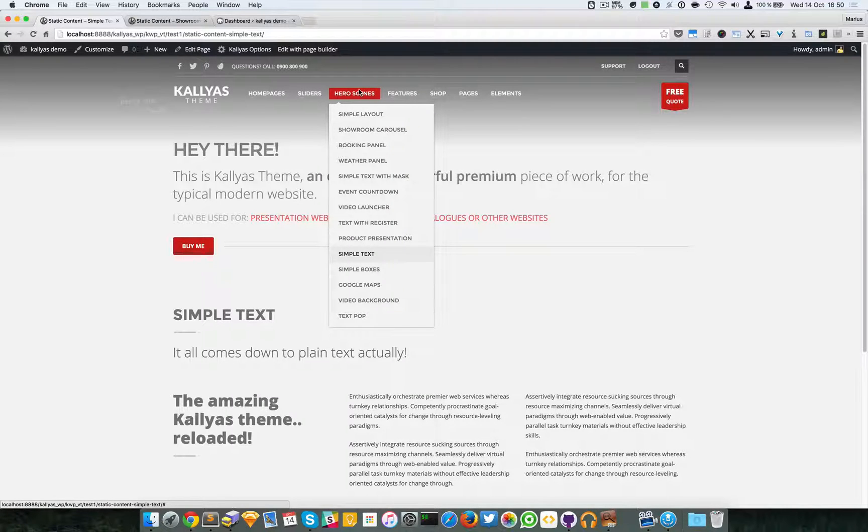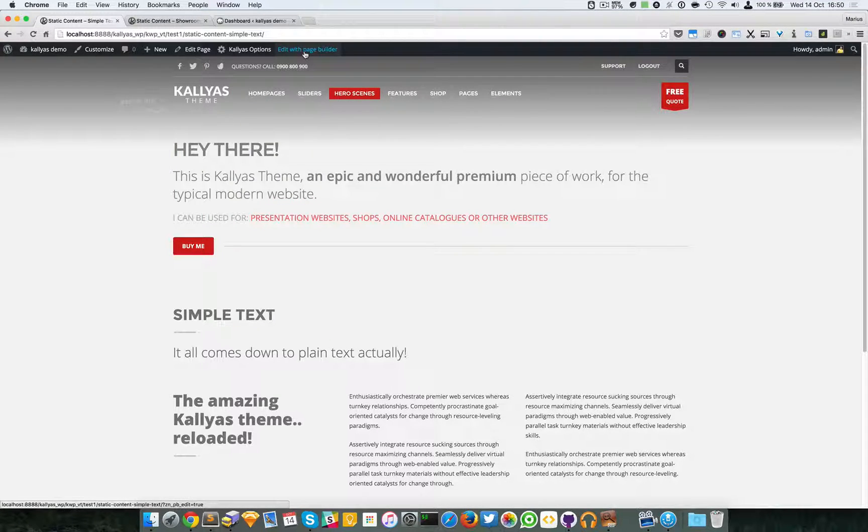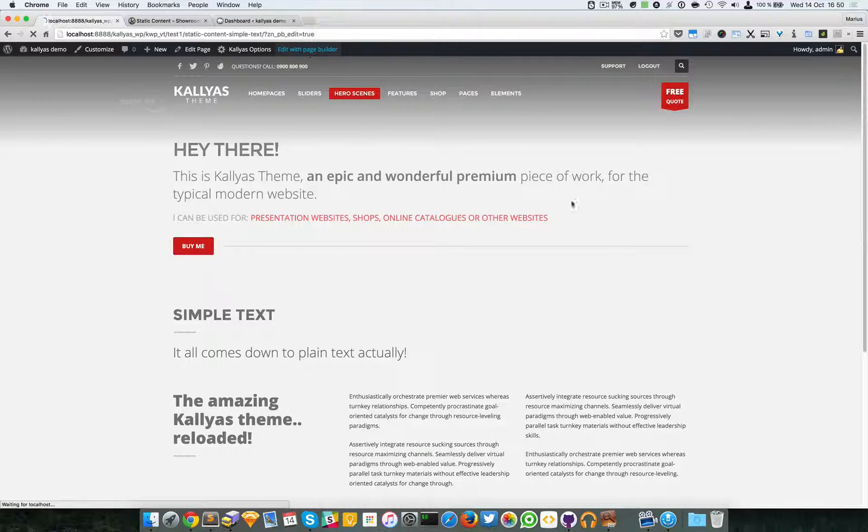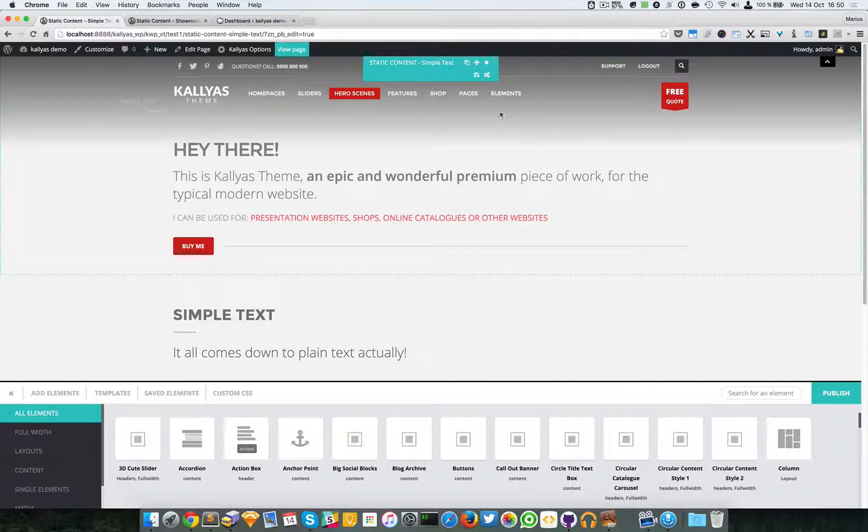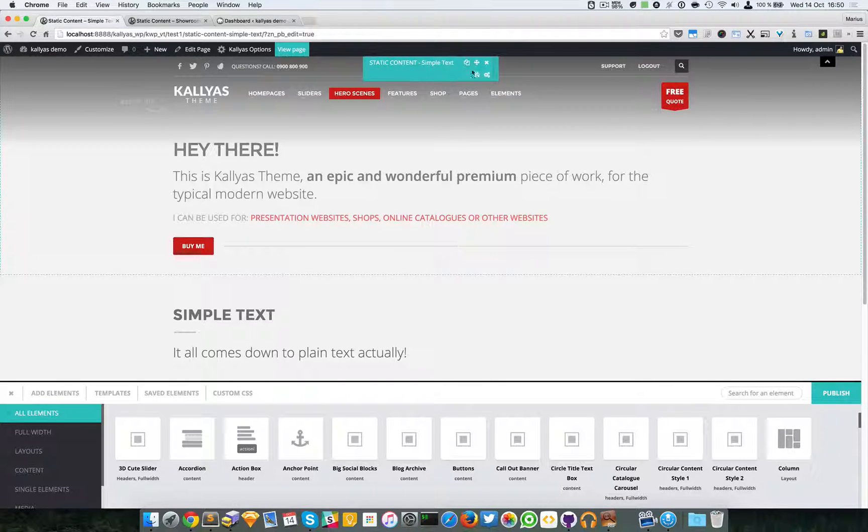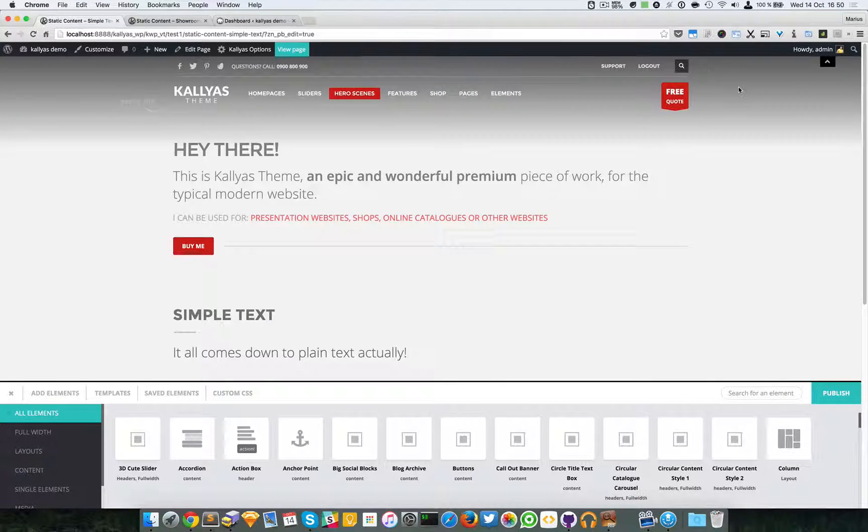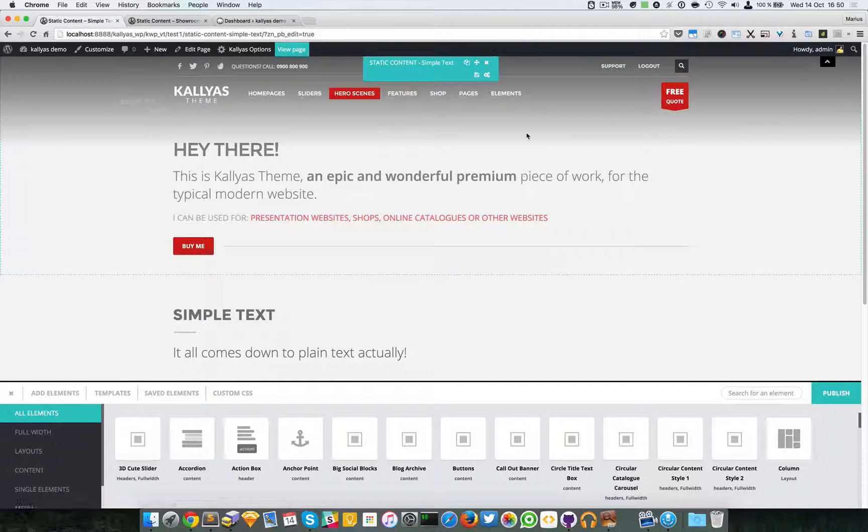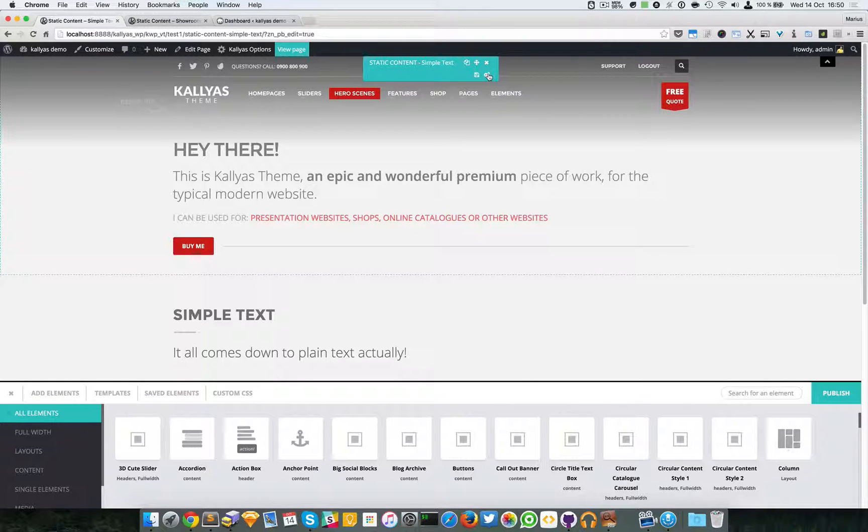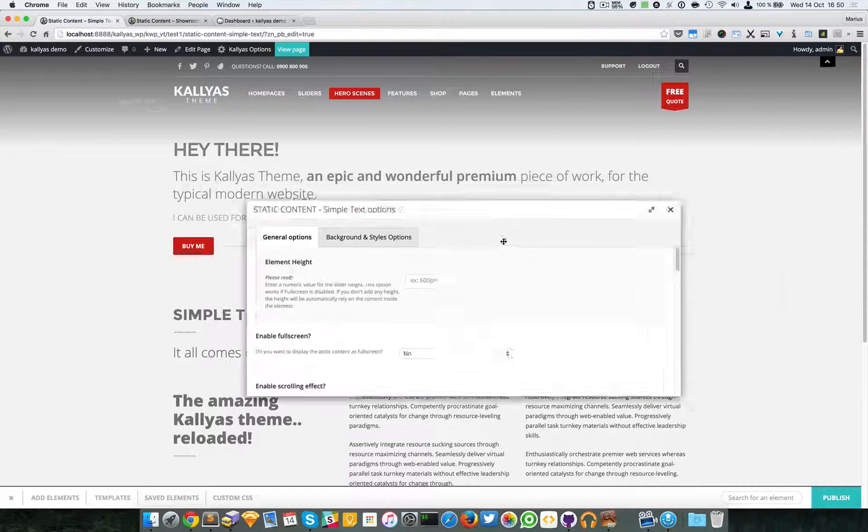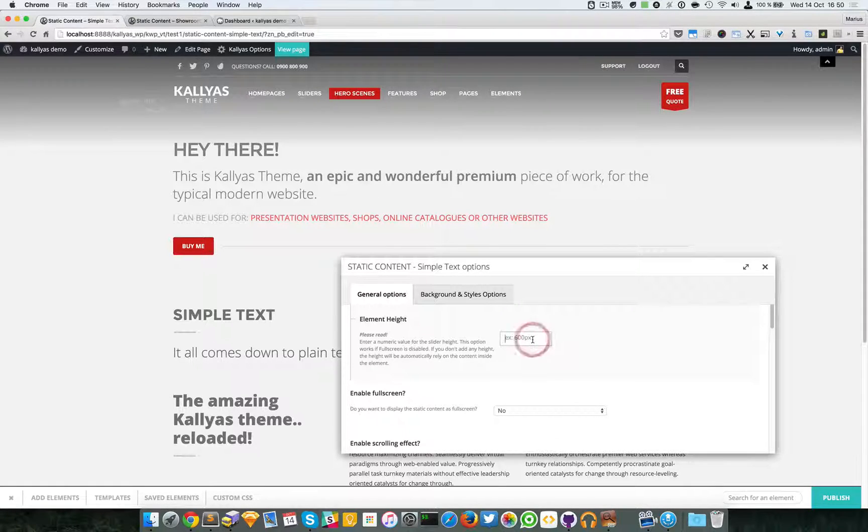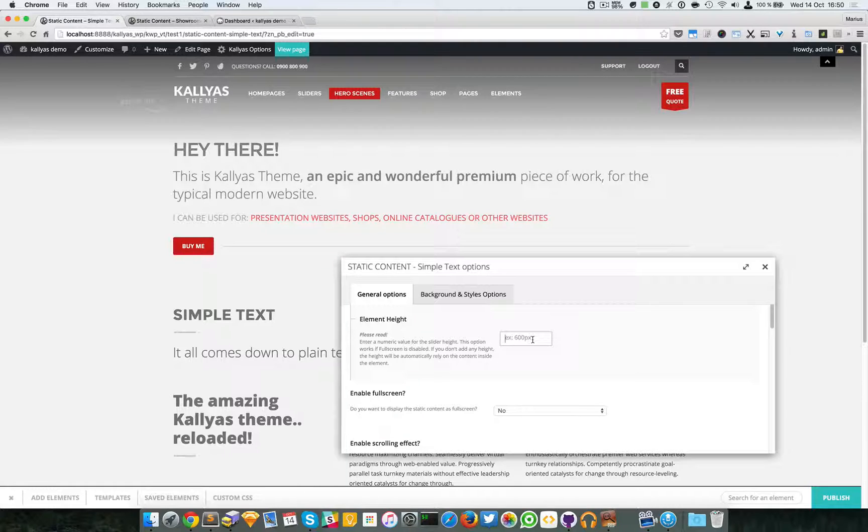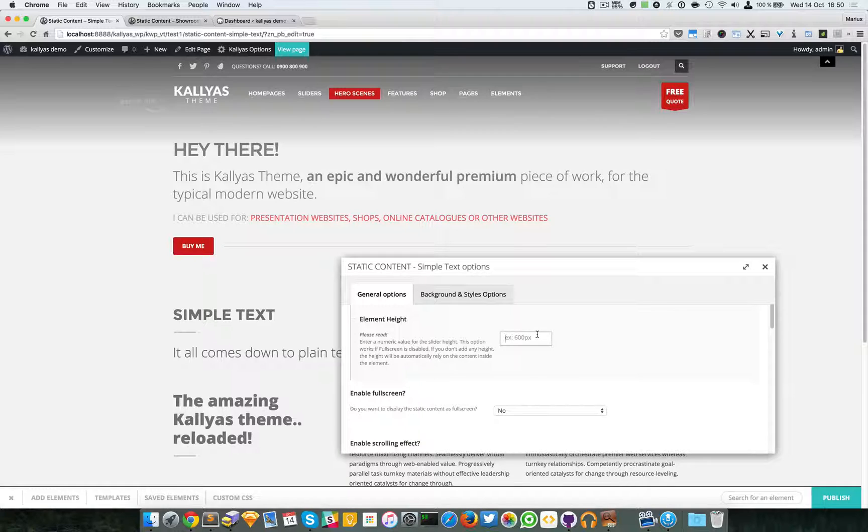Moving on, I will just edit this page with the page builder and access the options. If you have troubles reaching the options bar, just hide the header and you'll be able to reach the options. As you can see here, we can set a custom height and by default it's 600 pixels, but you can add any height you want.